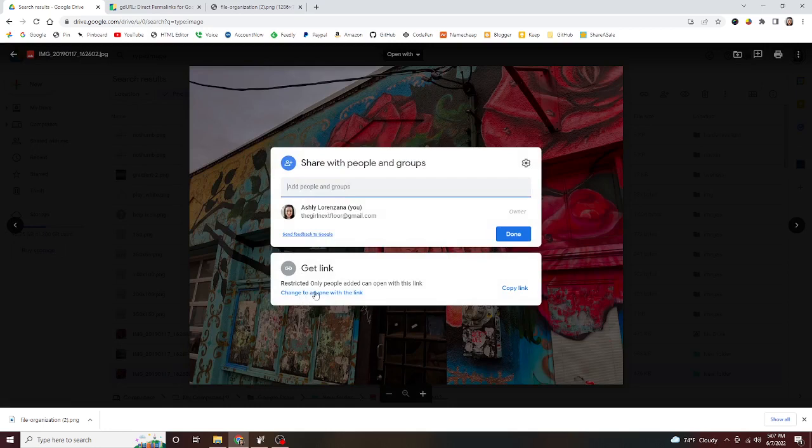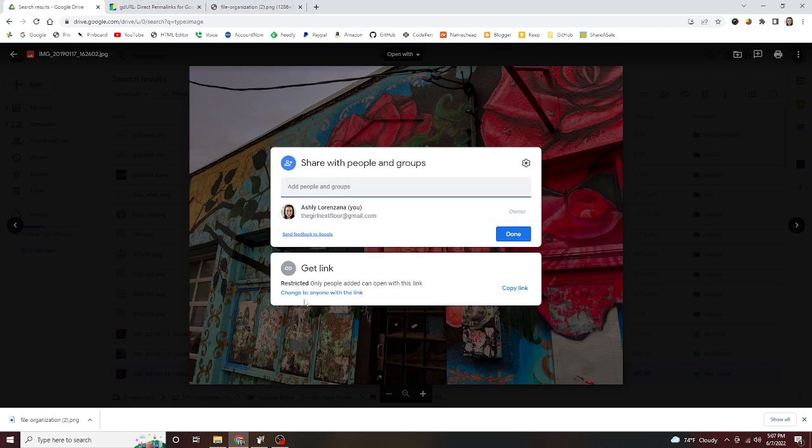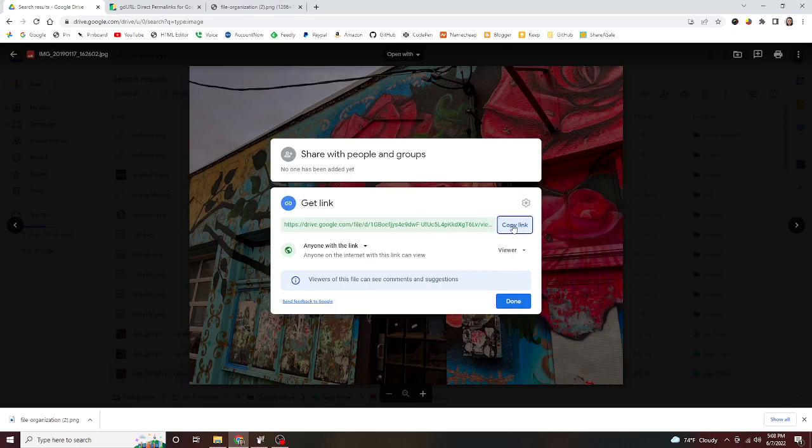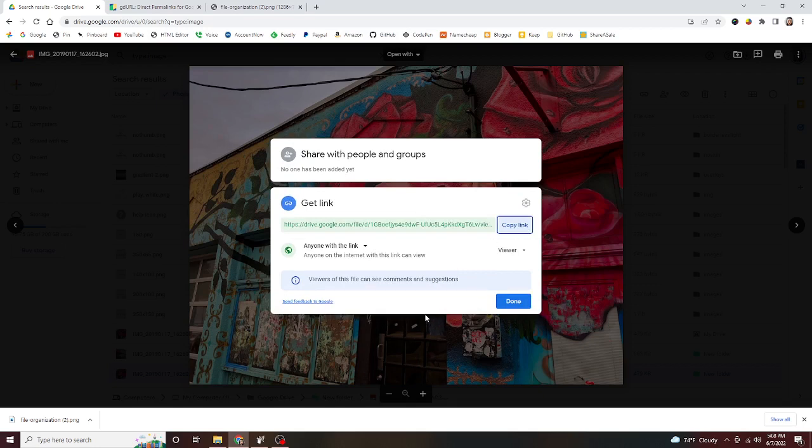Down here it says restricted—only people added can open with this link. What we want to do is click change to anyone with the link. Click that, and that's gonna bring this up. What we want to do is copy this link. Copy it—it'll say link copied. And pretty much we're done with that at this point.